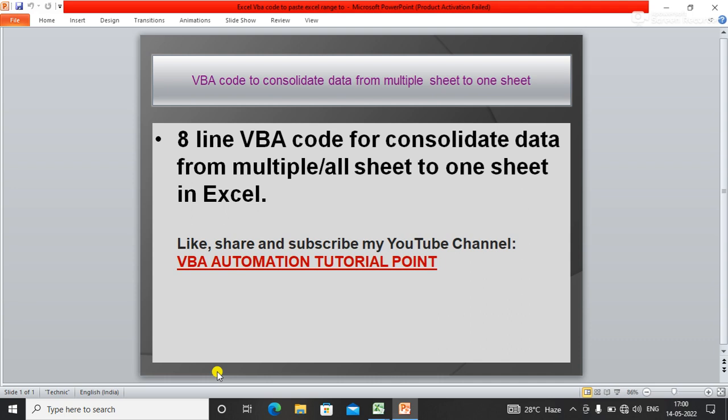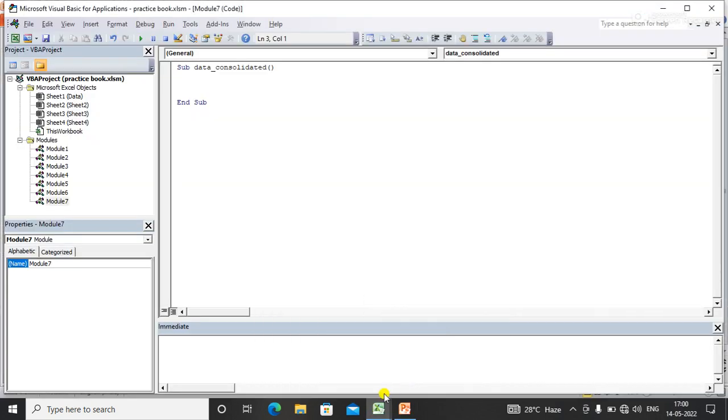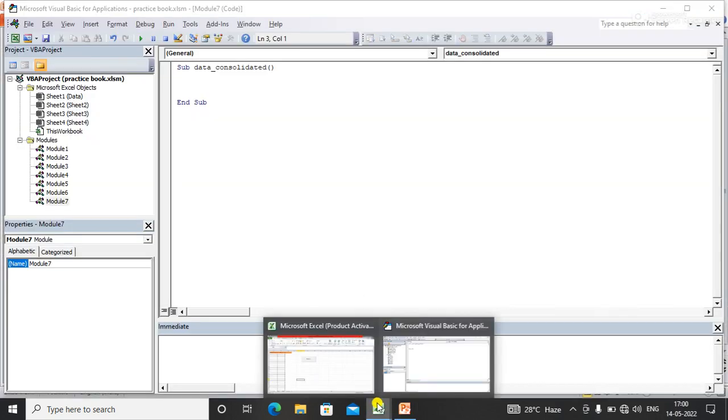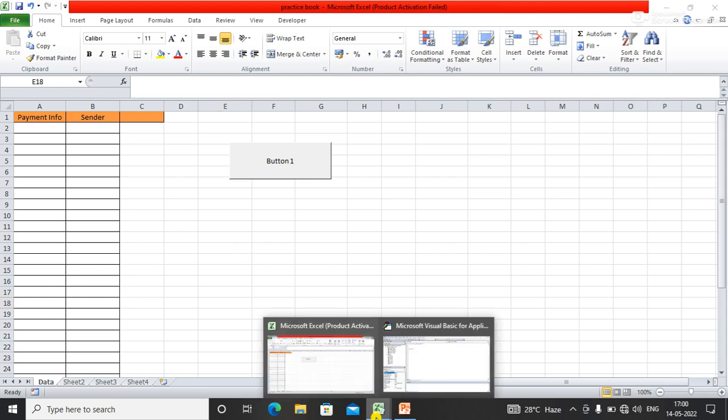I have written eight lines of code to do this task. Let's suppose I have a data tab in which I want to consolidate all data from these three sheets in appending mode. Now I'm going to write the code for this.